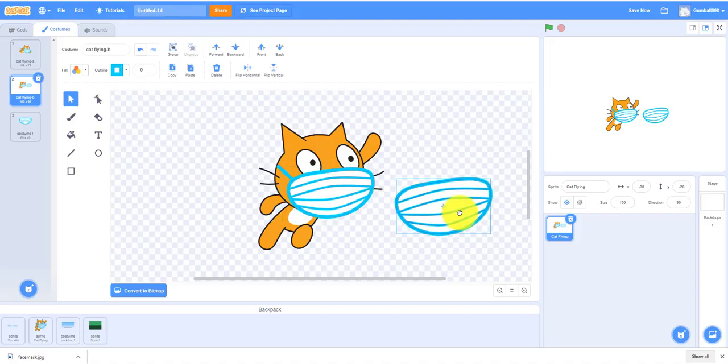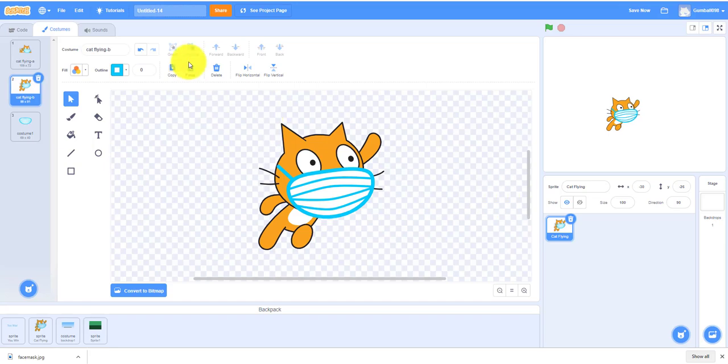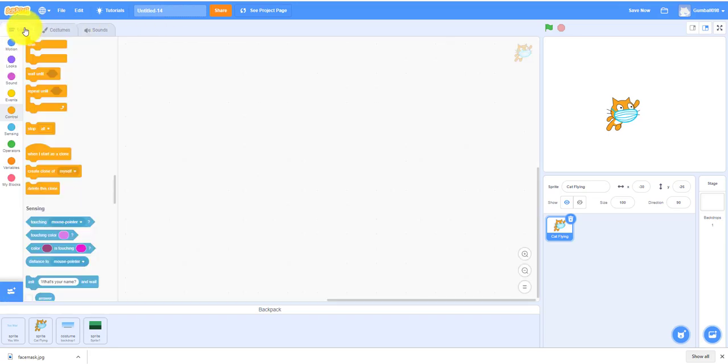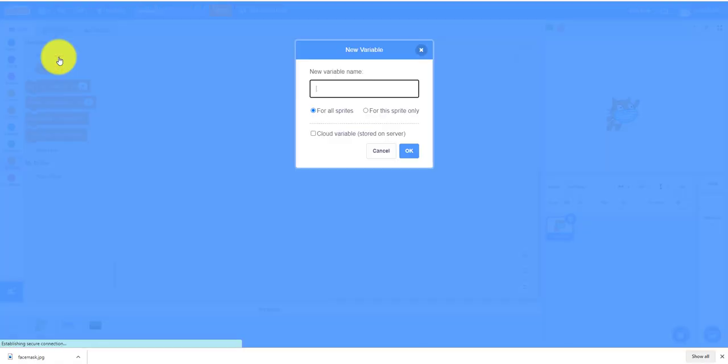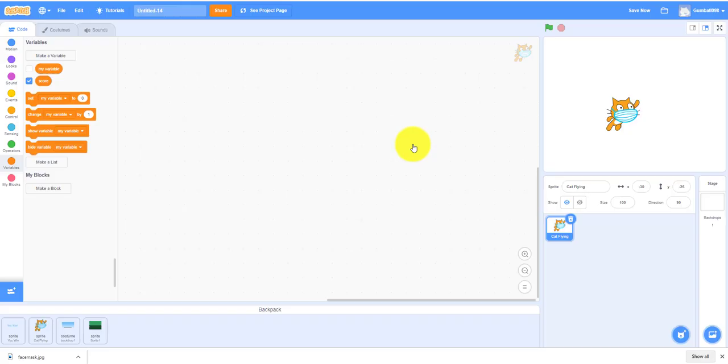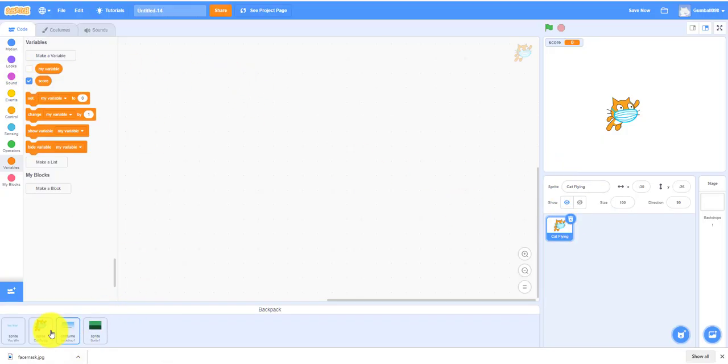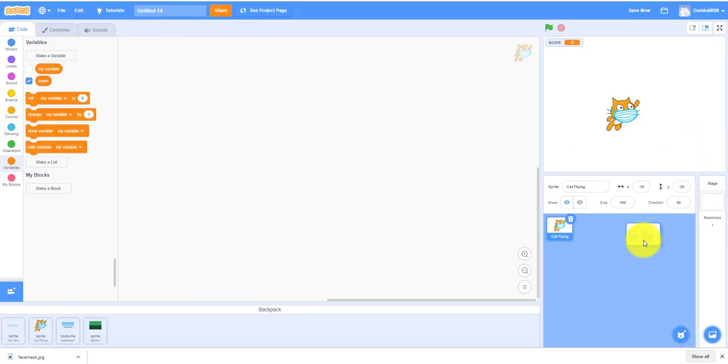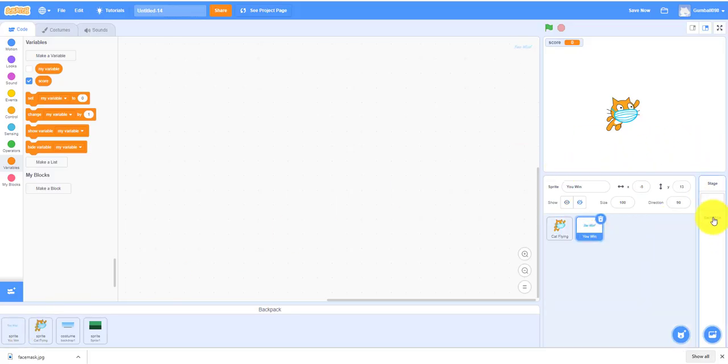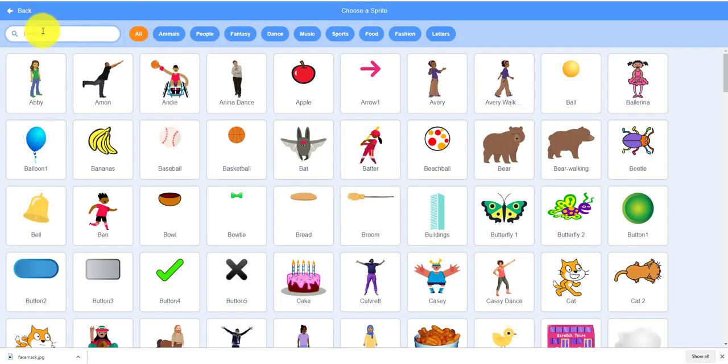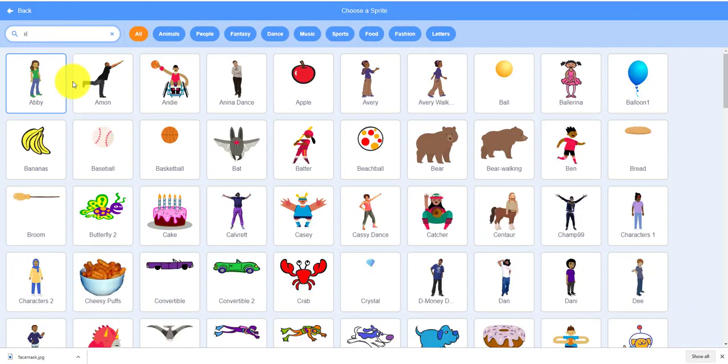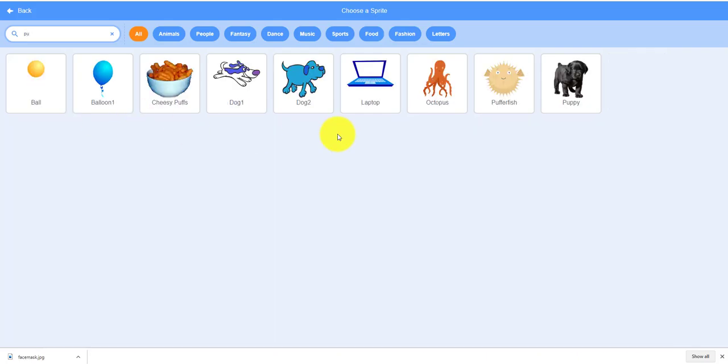First you have to make a variable called score and we also have to make the cat. I also have a you win thing already made and I can also make a virus, so I'm gonna teach you how to make a virus.